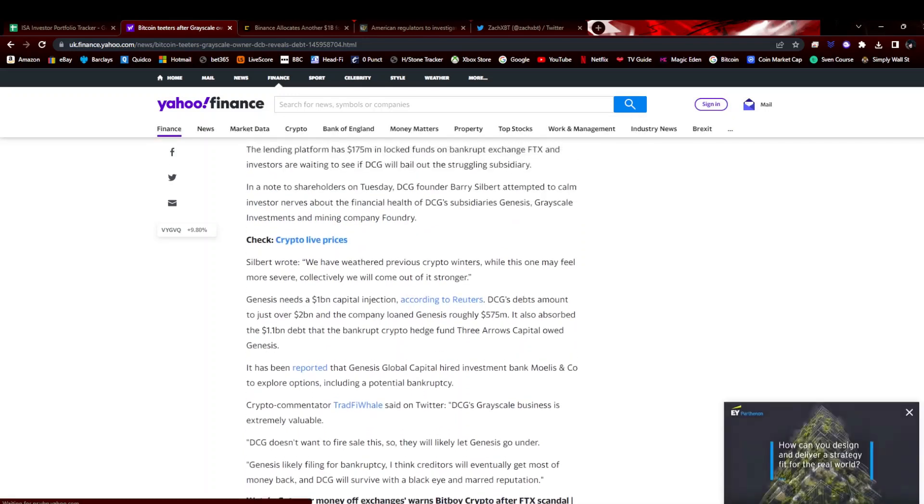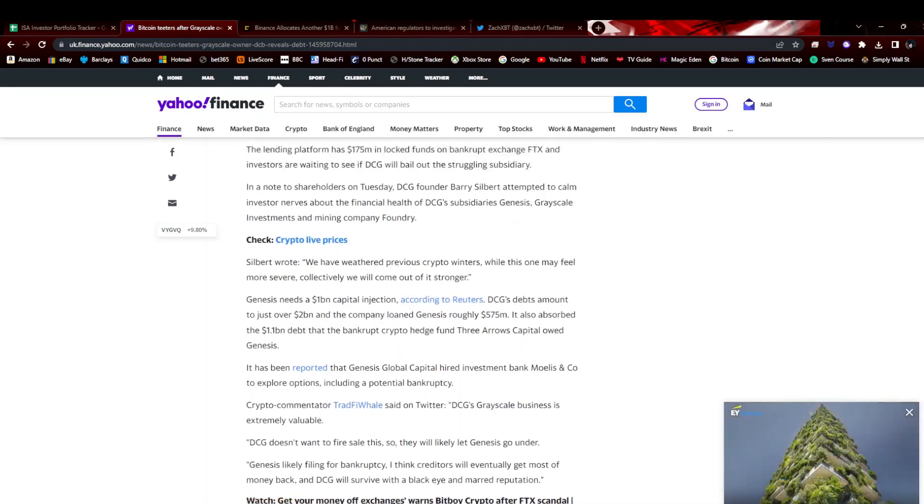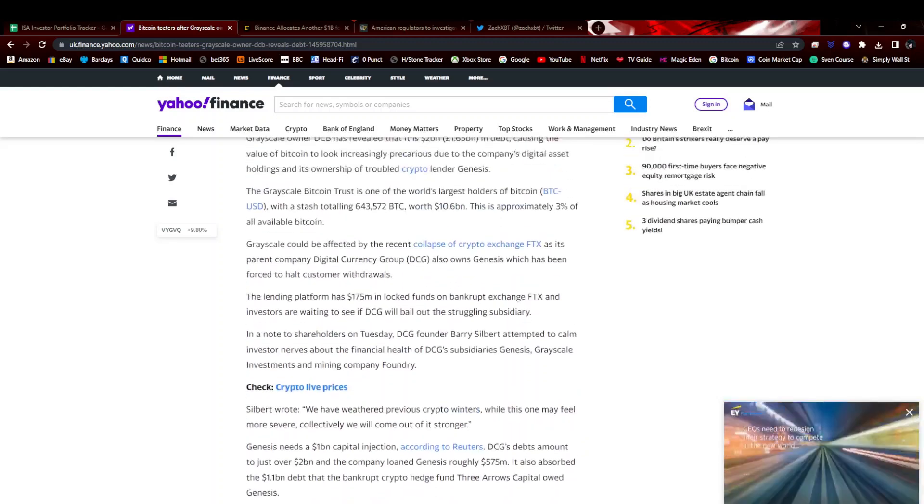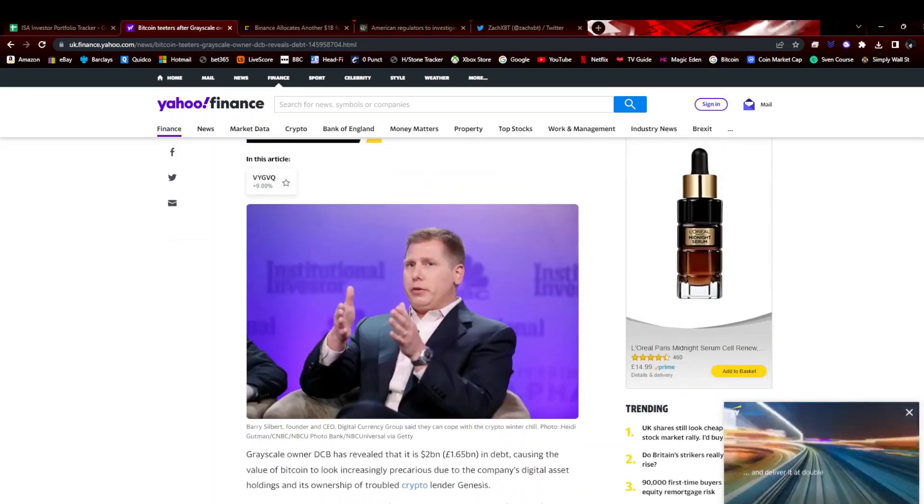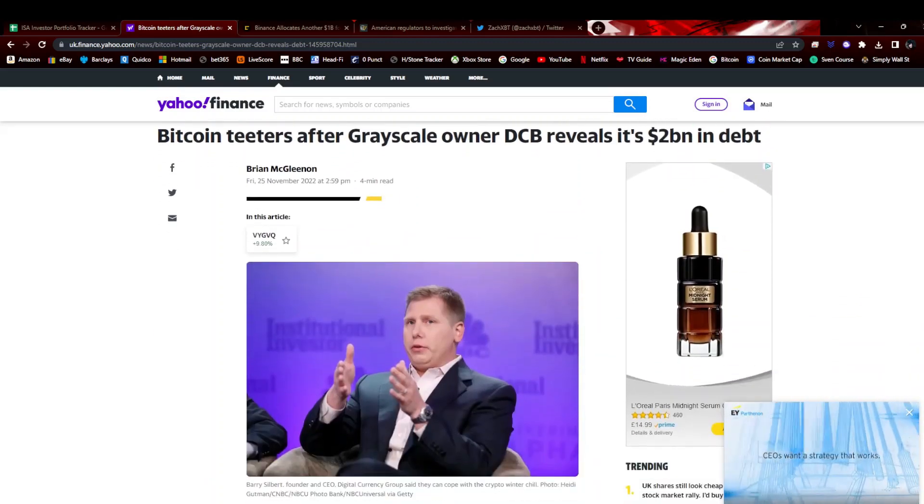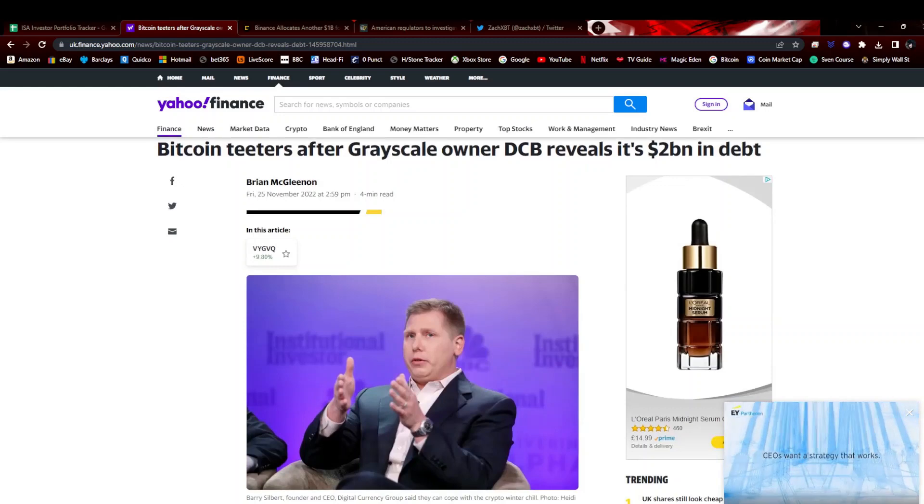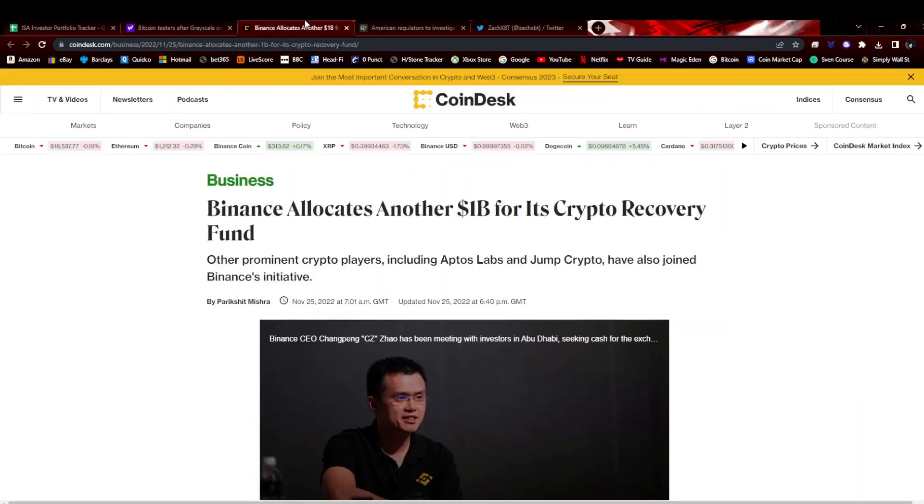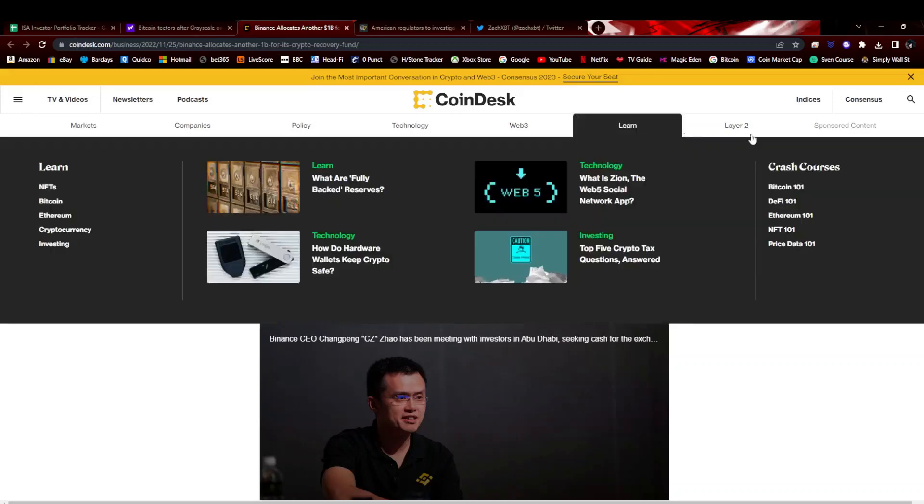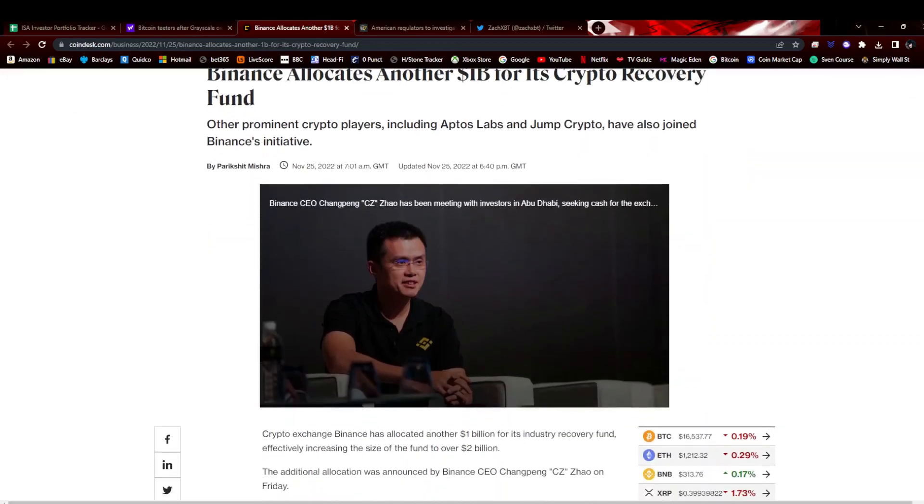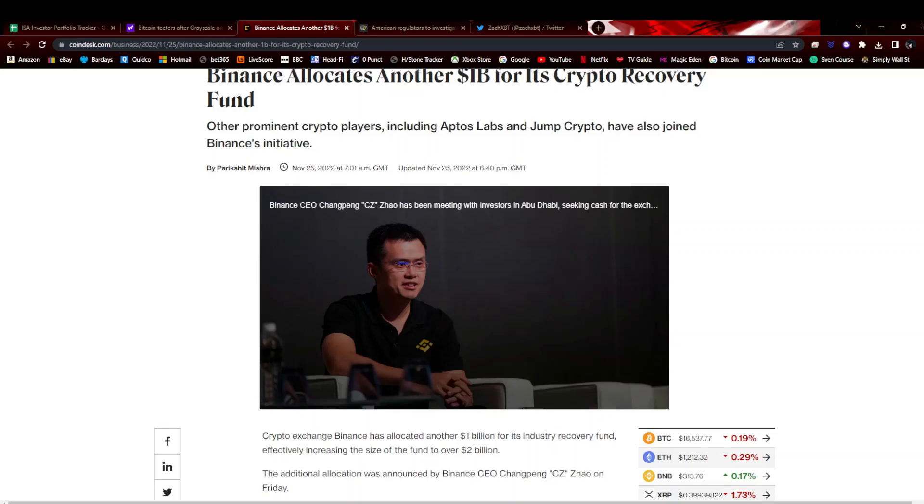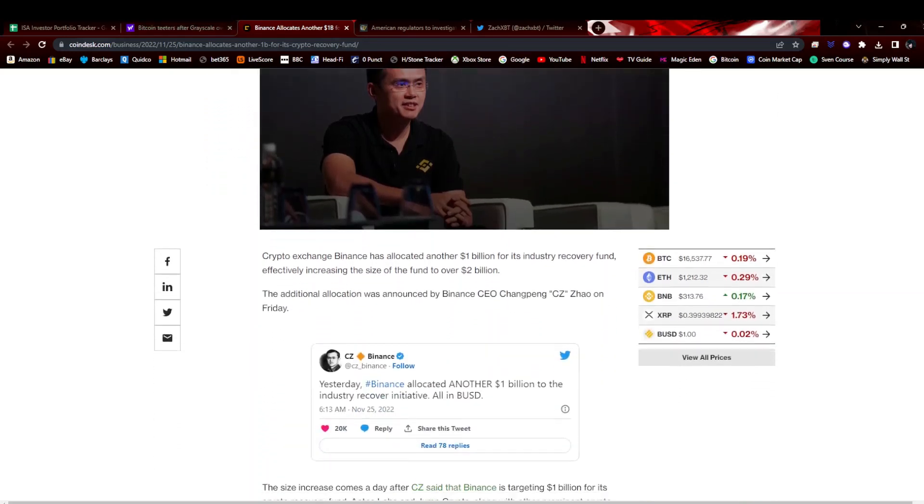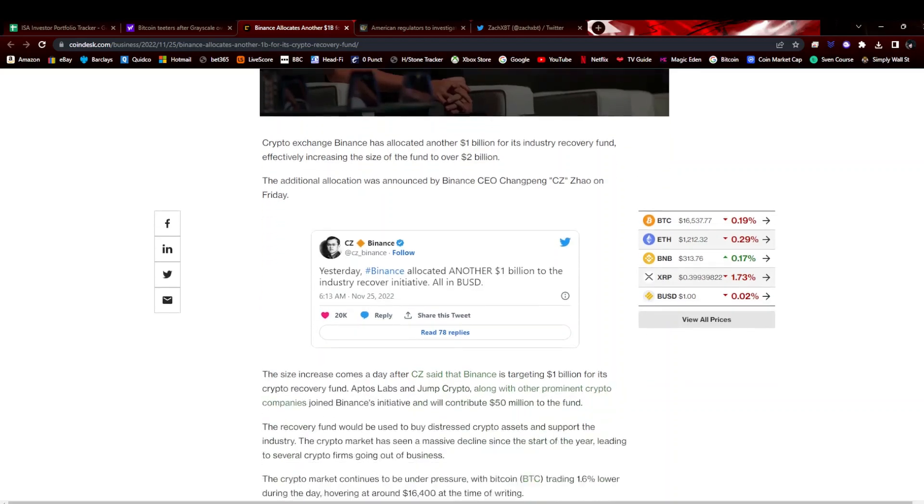Maybe a bailout for Genesis. They're being very somewhat cagey but also quite open in the fact that they're almost going bankrupt. You do have Binance allocating two billion dollars now for an industry recovery fund. Haven't really said what this would be for. Genesis are asking for one billion, so you could give half of this as a bailout to Genesis and put this all to bed, but he doesn't seem to be wanting to do that.